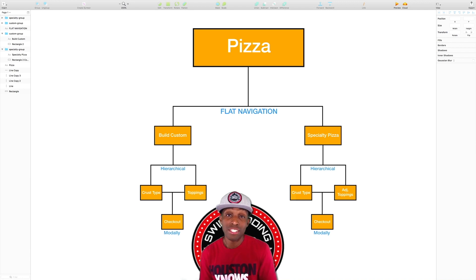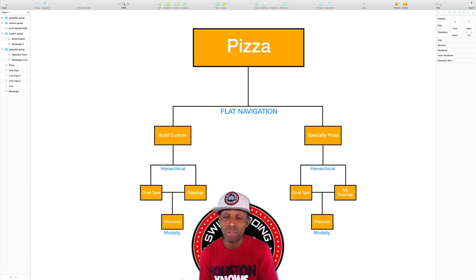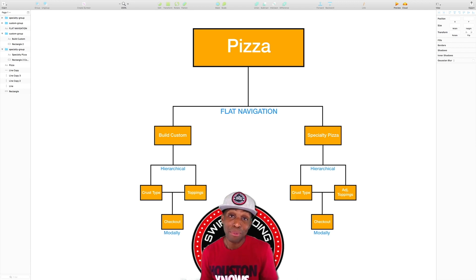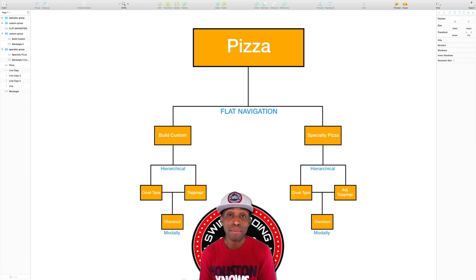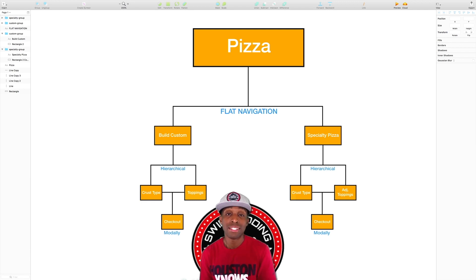There are also dozens of toppings on both the custom and specialty sides, because there may be a specialty pizza you like but you want to add extra meat, extra veggies, or — like me — add pineapple to everything. You can adjust your toppings via a navigation controller, selecting and adjusting them as needed, one choice or a few choices per screen.